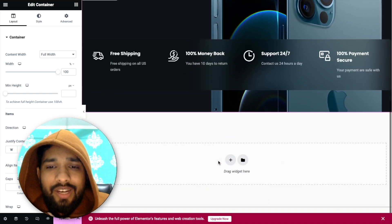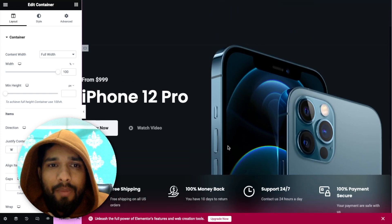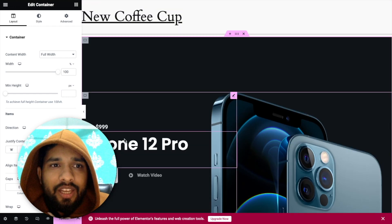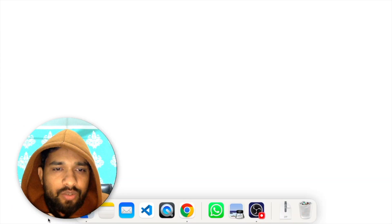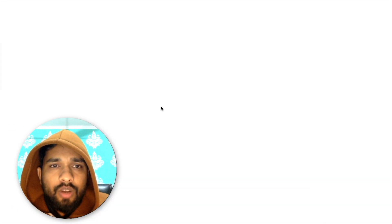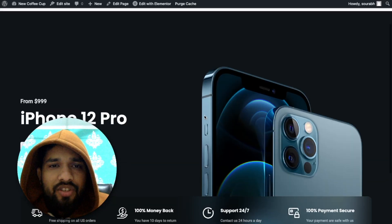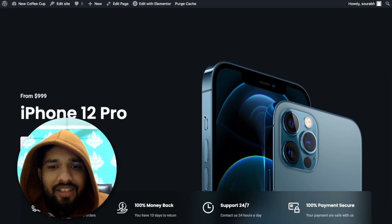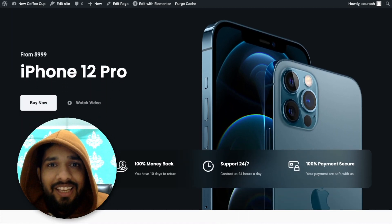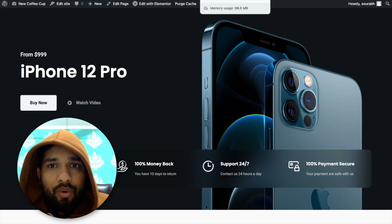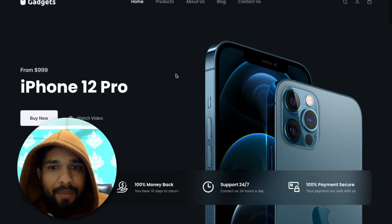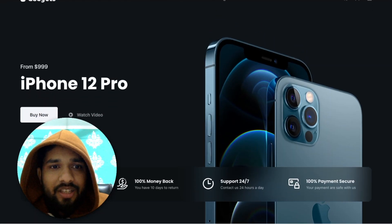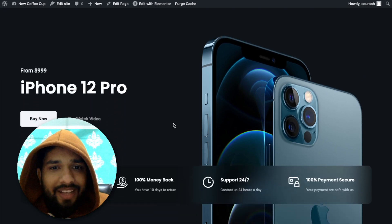Wait a few seconds — that's an awesome design! I just copied it — fantastic! You can do the same thing again and again to copy the whole website. Let me preview it. You can change the menu, and as you can see, the design matches — this is the original website and this is the cloned version. See, fantastic!